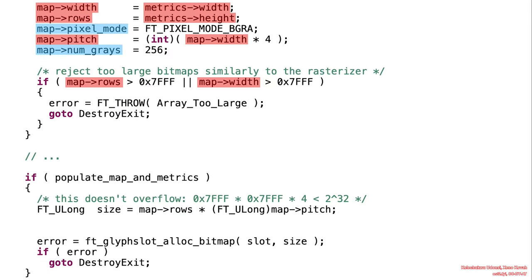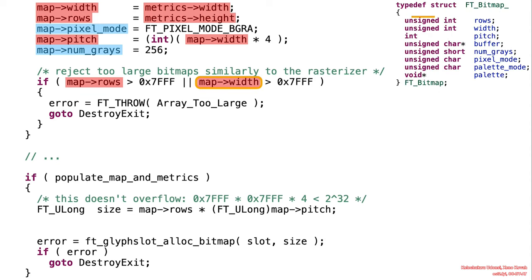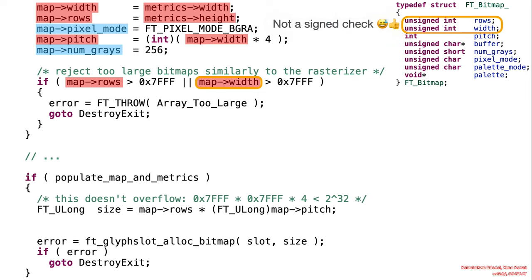There is then some validation performed to ensure that the PNG size passed to this function is not larger than the maximum bitmap that it can create. Of course, here also the computation checks out because the comparison is between unsigned integers.